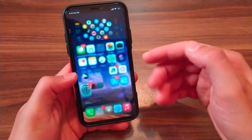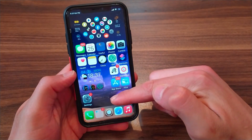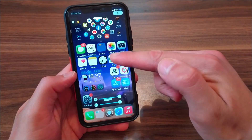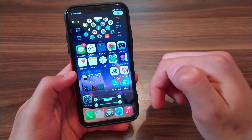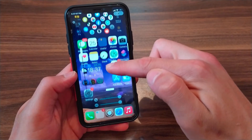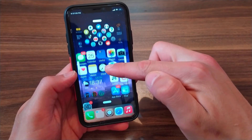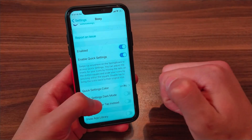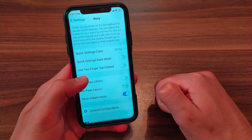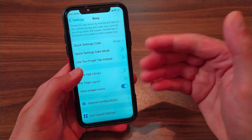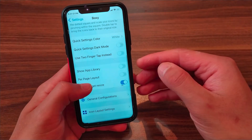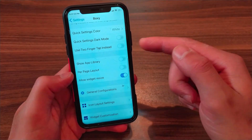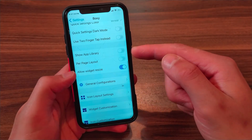Make sure to enable the second option, which allows you to quickly access the tweak settings. When the quick option is enabled, you can customize the home screen by swiping the home screen up, as you can see.